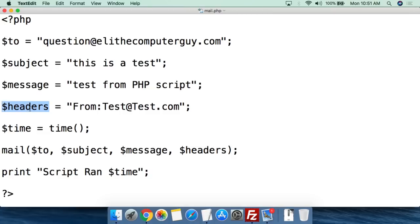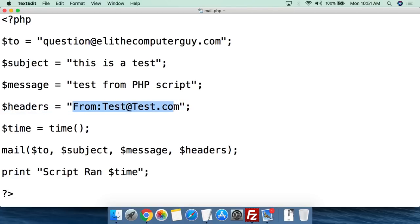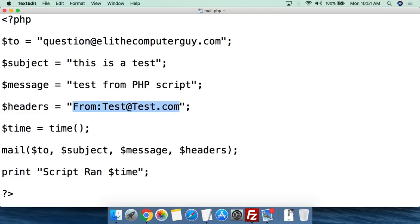We're going to create the headers variable, set it equal to 'From:' and then a real email address that this is from, then double quotation marks and semicolon.